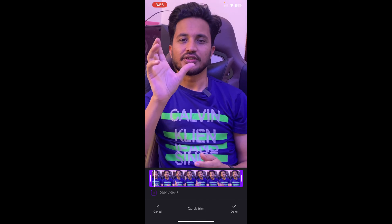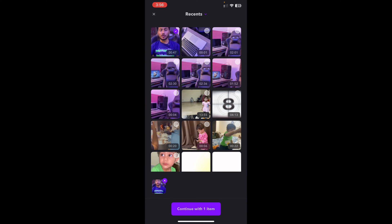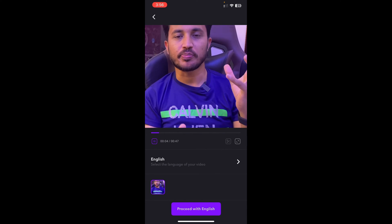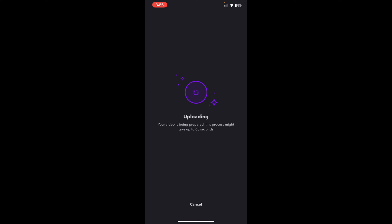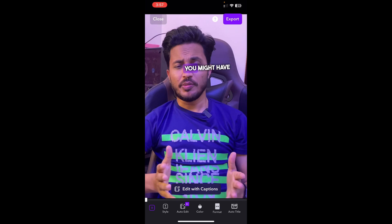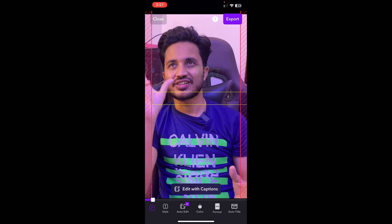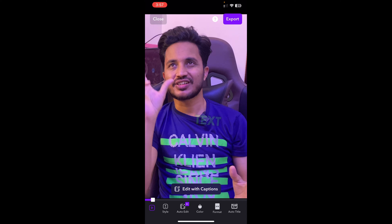In my case, I've already recorded a video, so I'm going to use the import option. After selecting the video, I'll tap 'Continue with one item' and it will ask me for the language. I'll select English and proceed. It will take a few moments to prepare the video — using artificial intelligence to detect my audio, convert it to text, and make changes automatically. I just need to wait a few seconds and then I can make tweaks.